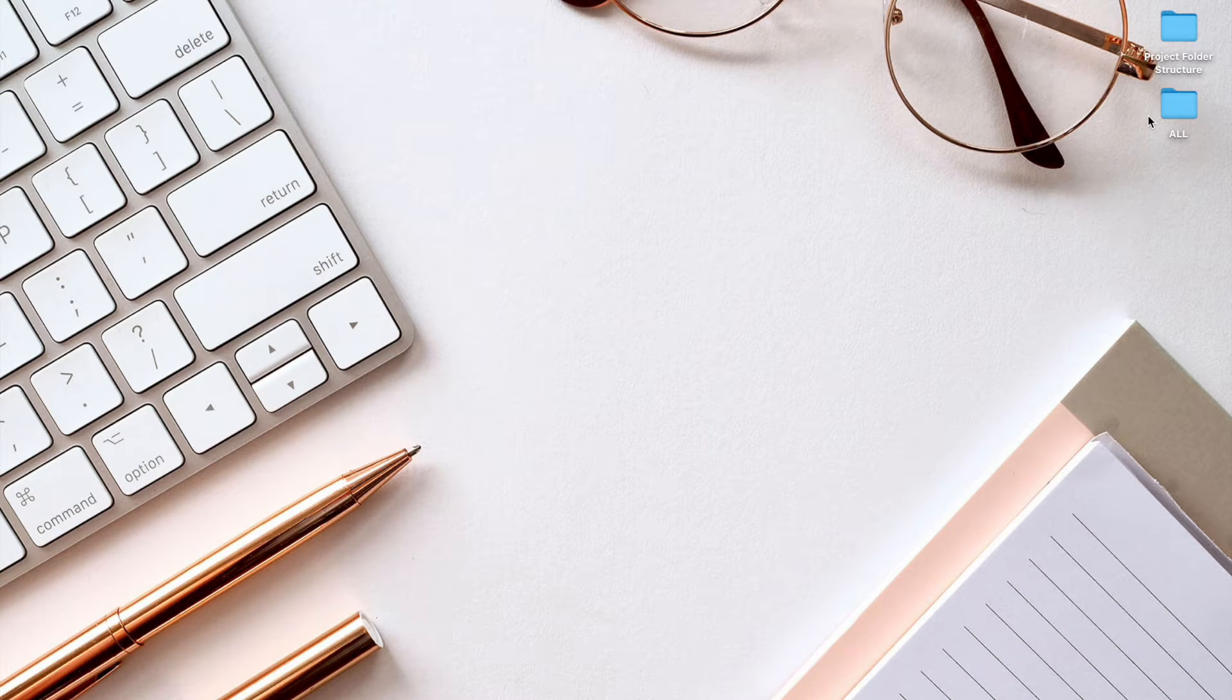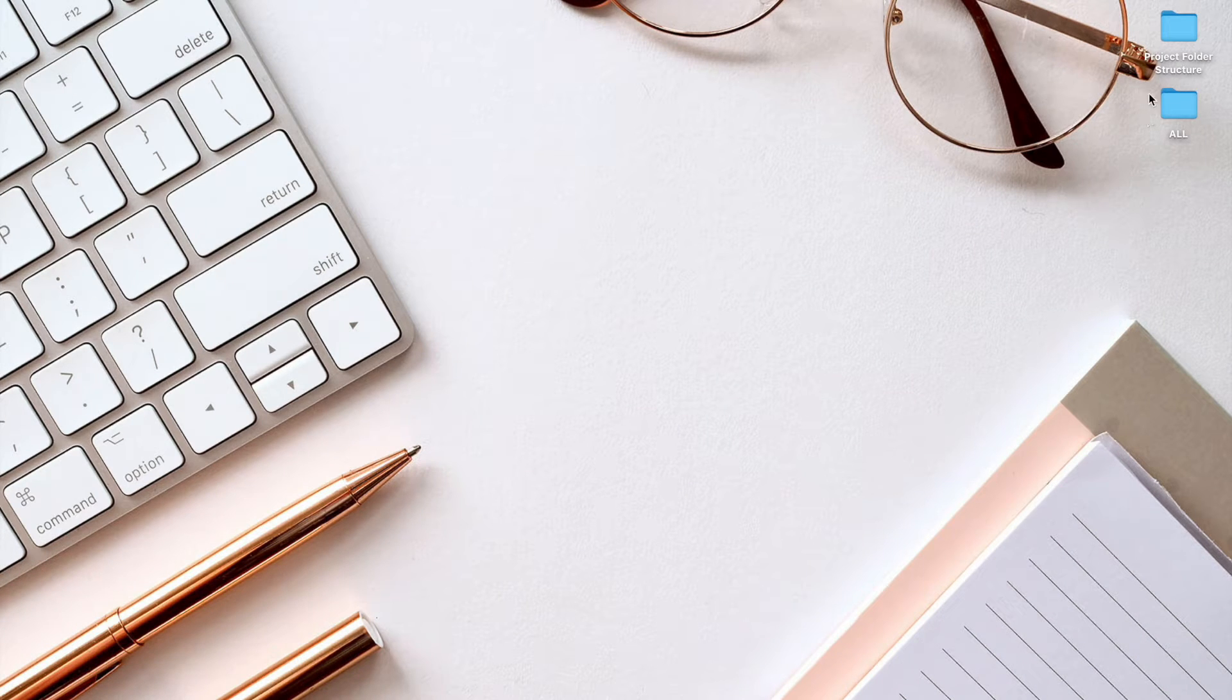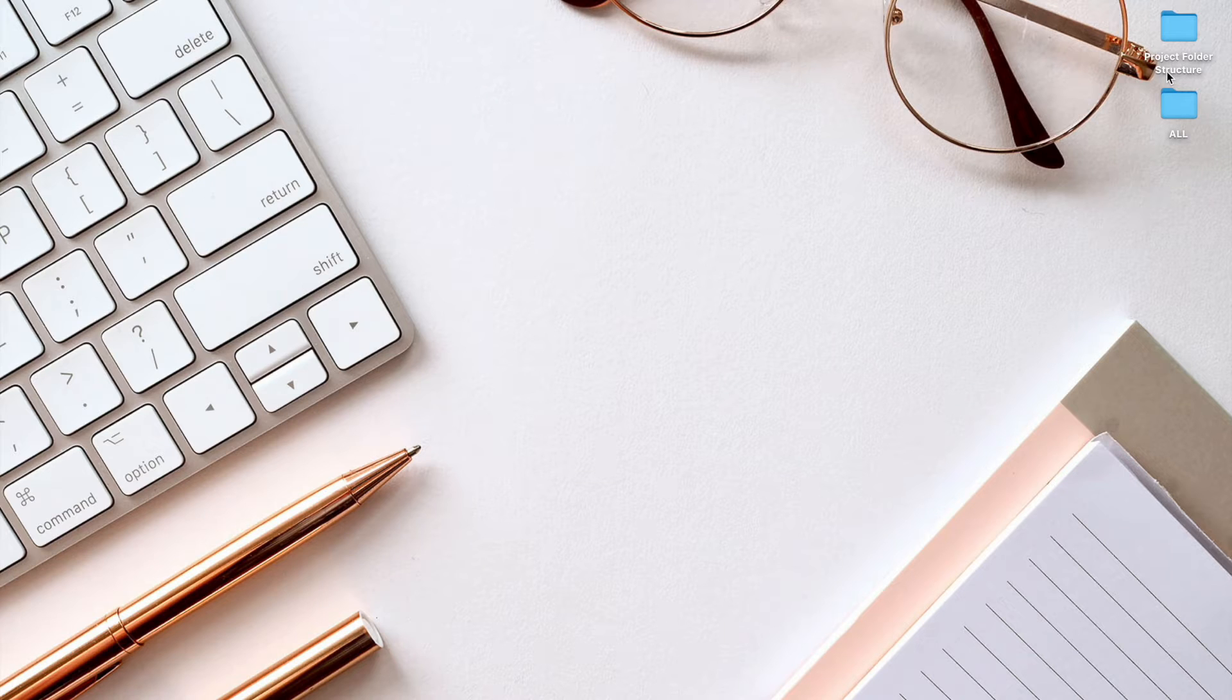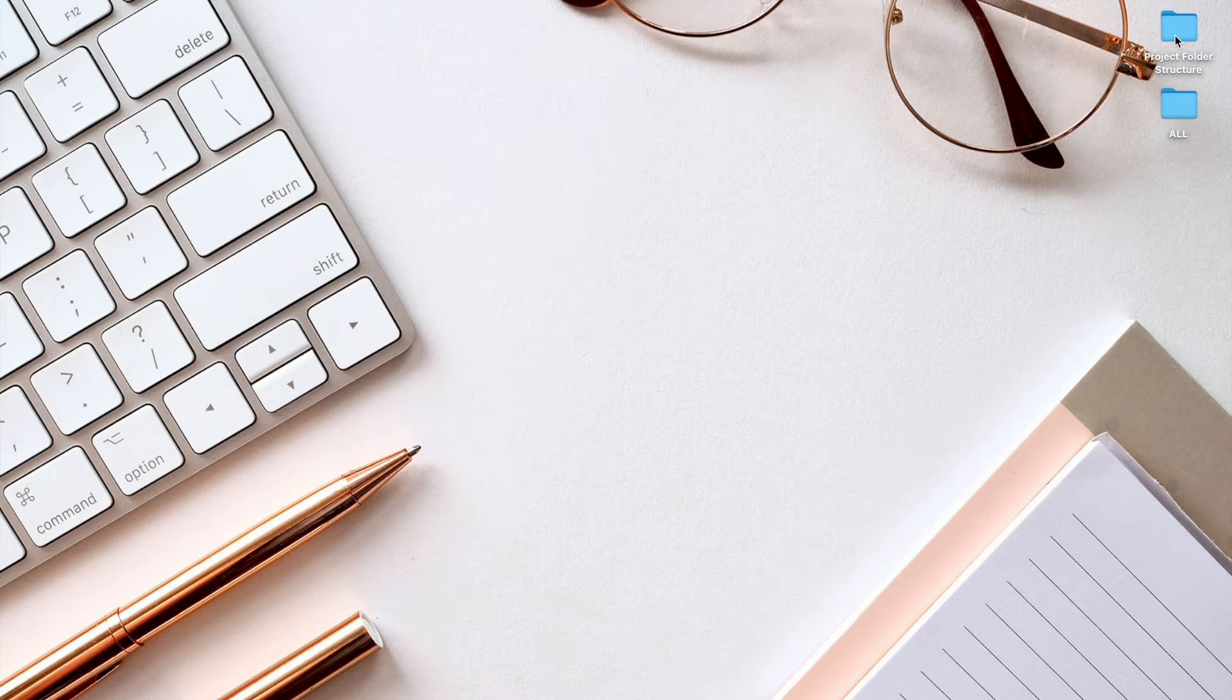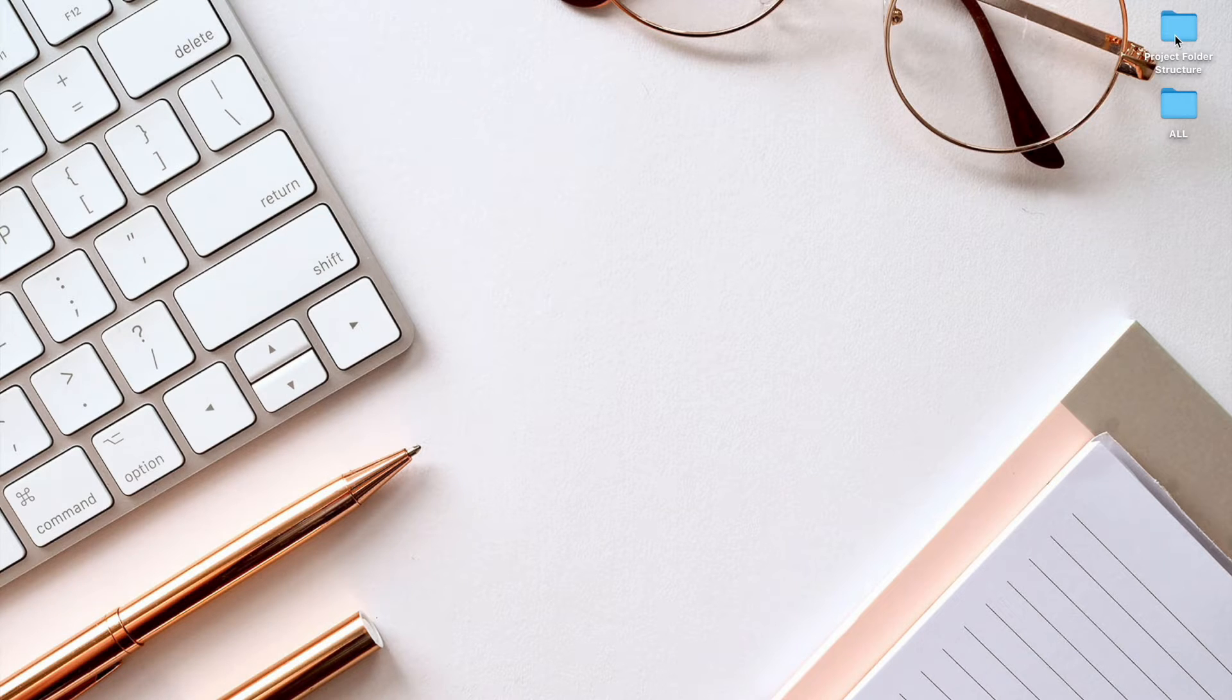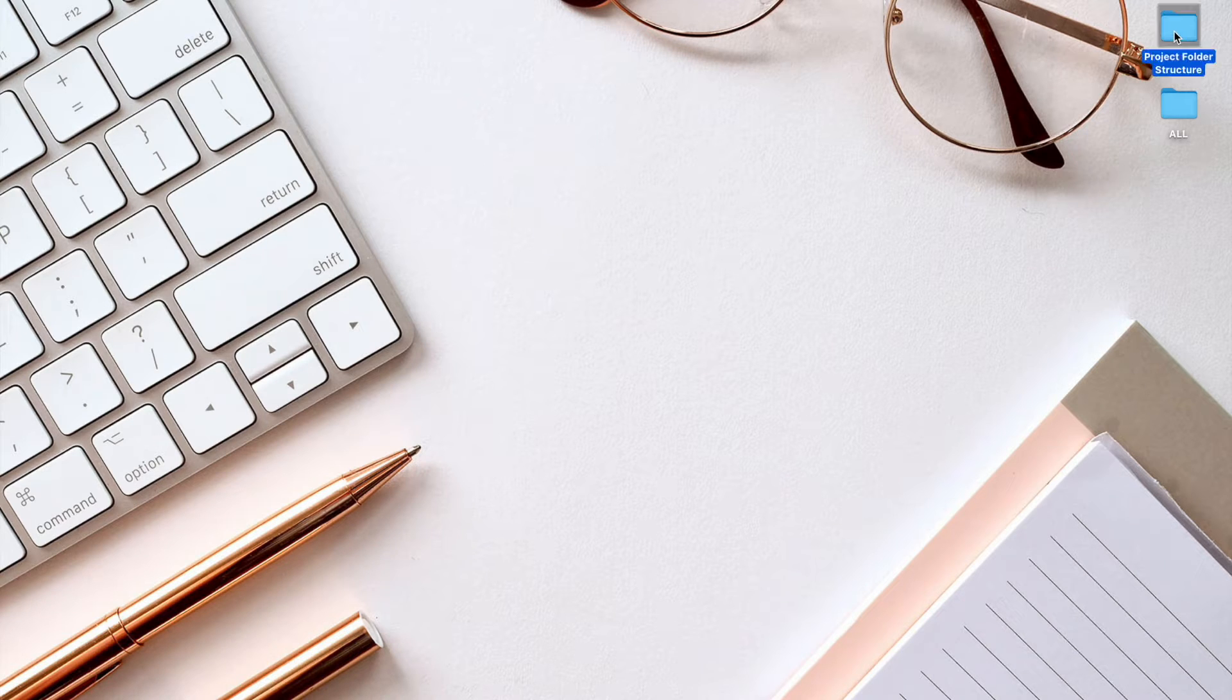So normally when you have a project, you want to contain all your project files in one folder. Here I've created a folder called Project Folder Structure, and in here I'm going to demonstrate what an ideal folder structure should be. Because when you're dealing with projects that have a lot of files, it's a good idea to have everything contained in a nice structured environment.